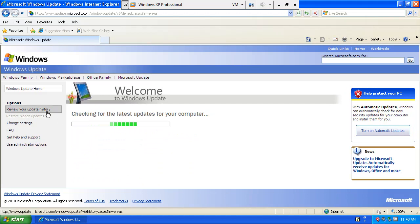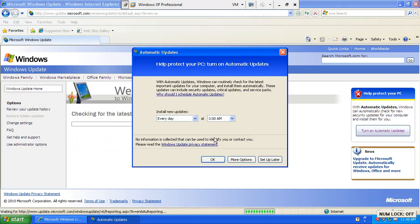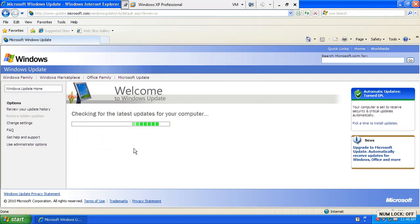And basically what we're doing here is let's go ahead and turn our automatic updates on. And this can be done when you have a brand new computer in your office and you do all the Windows Update for the very first time.